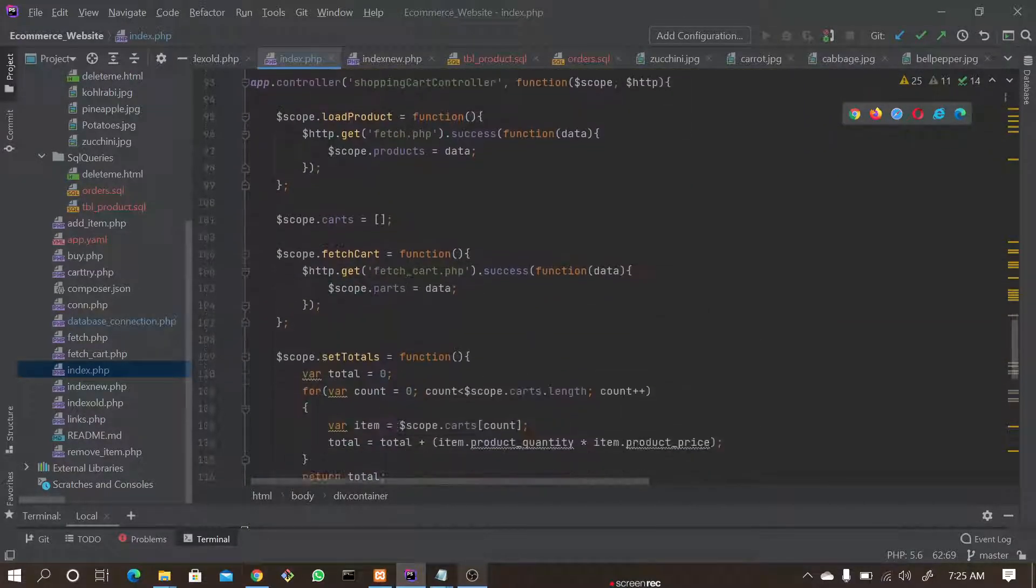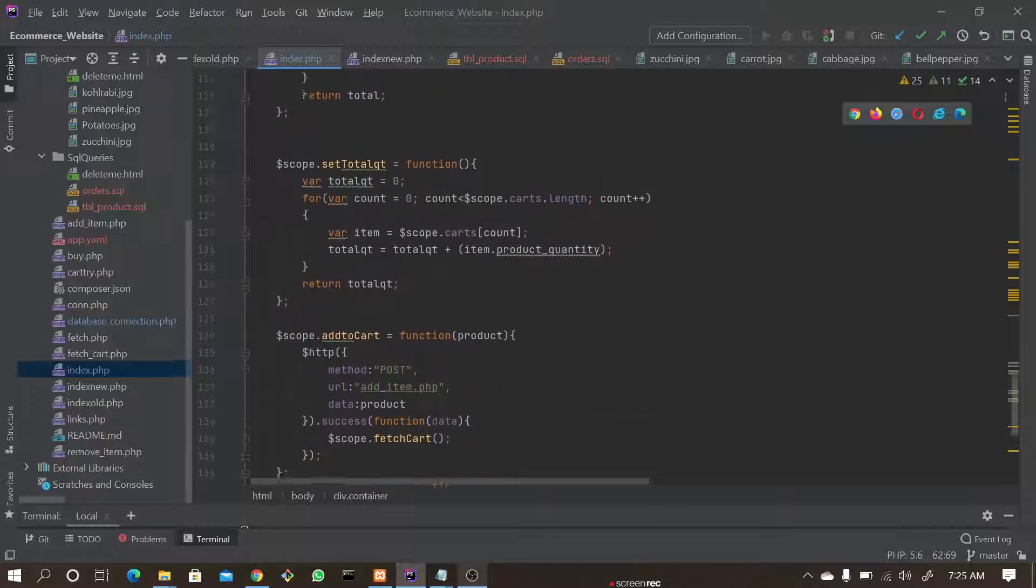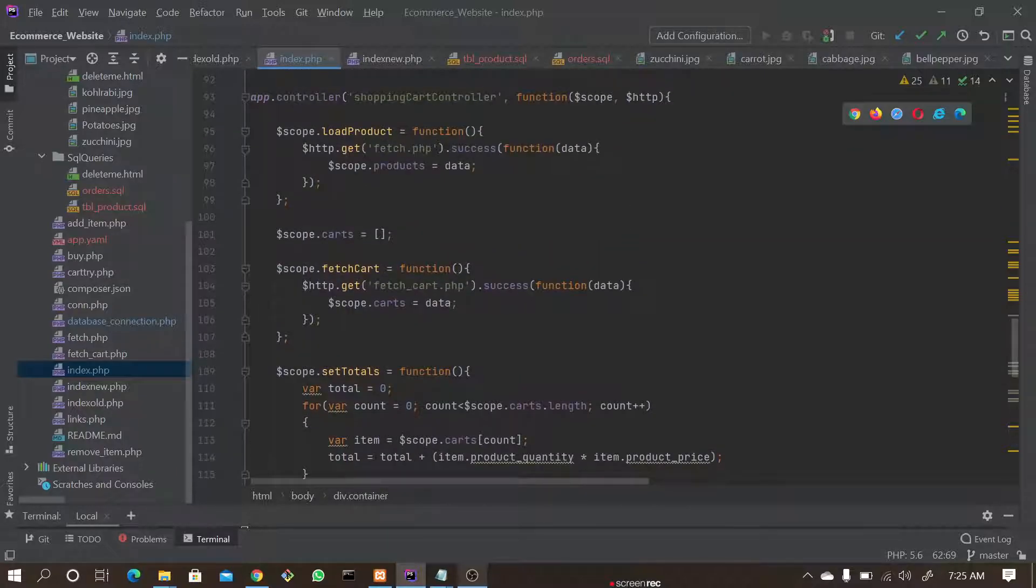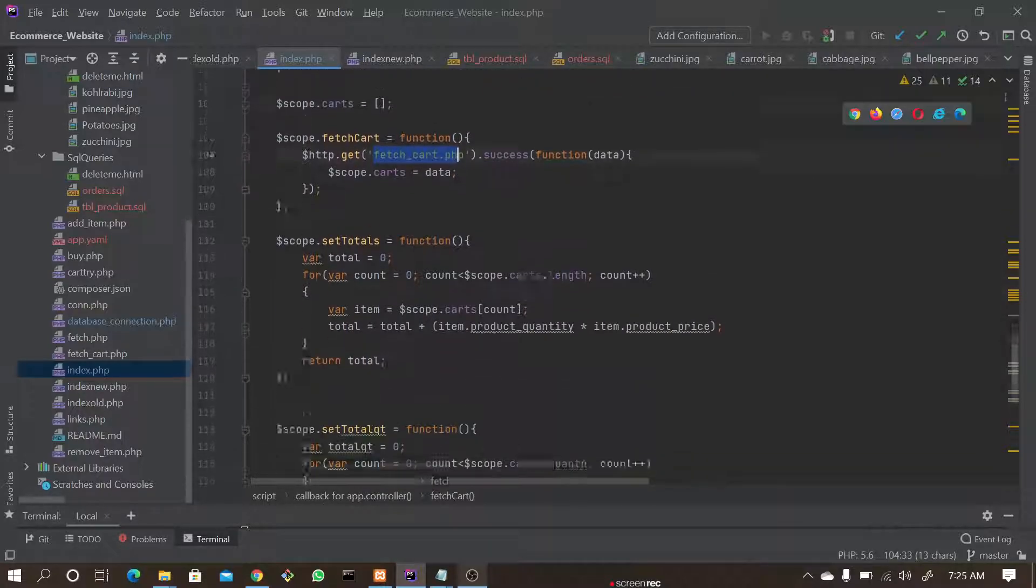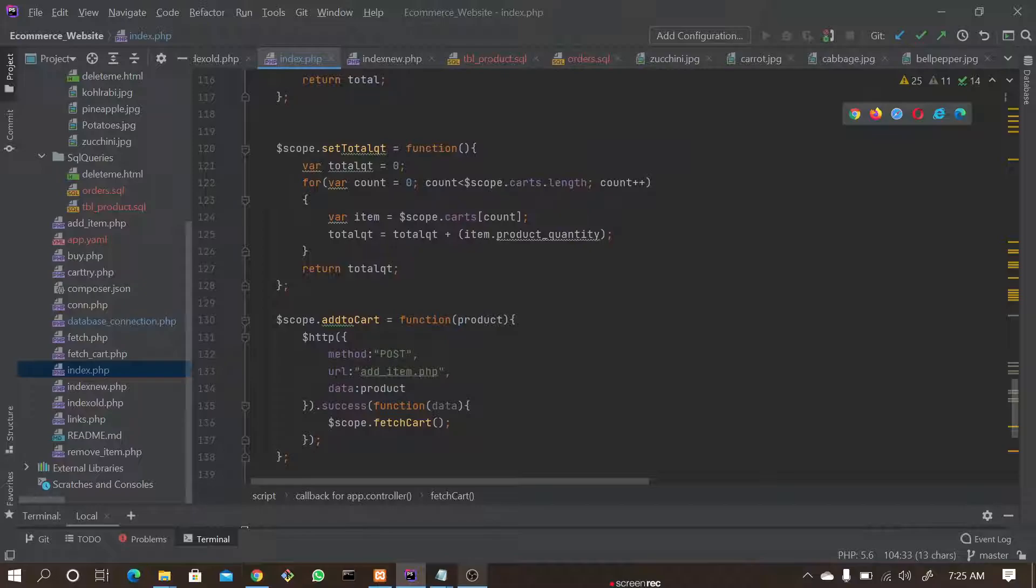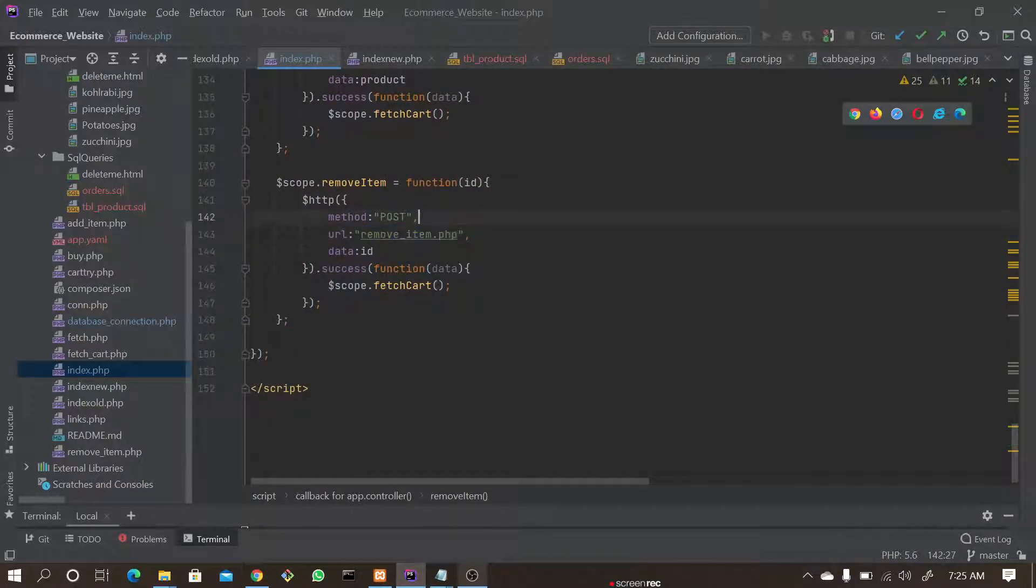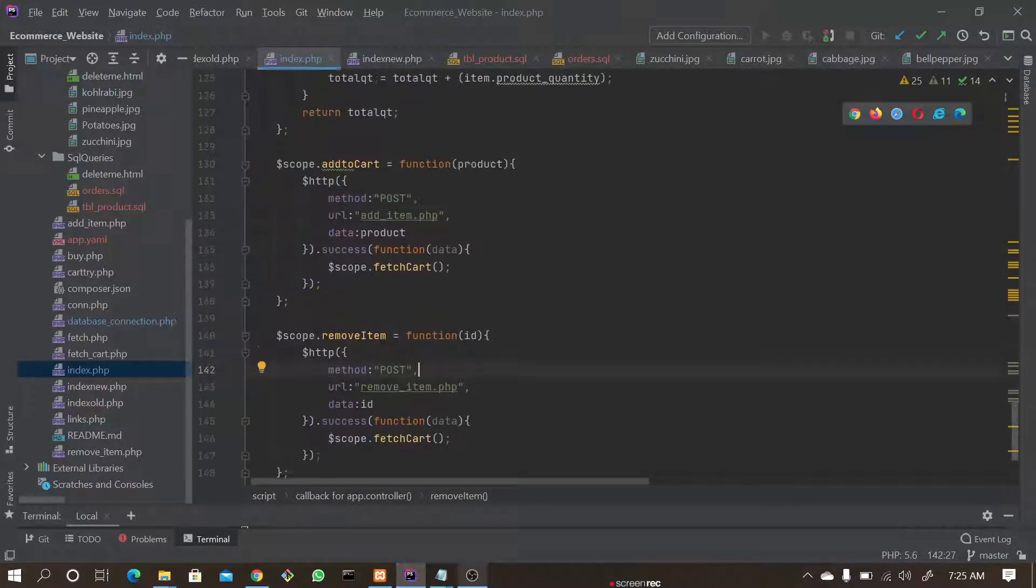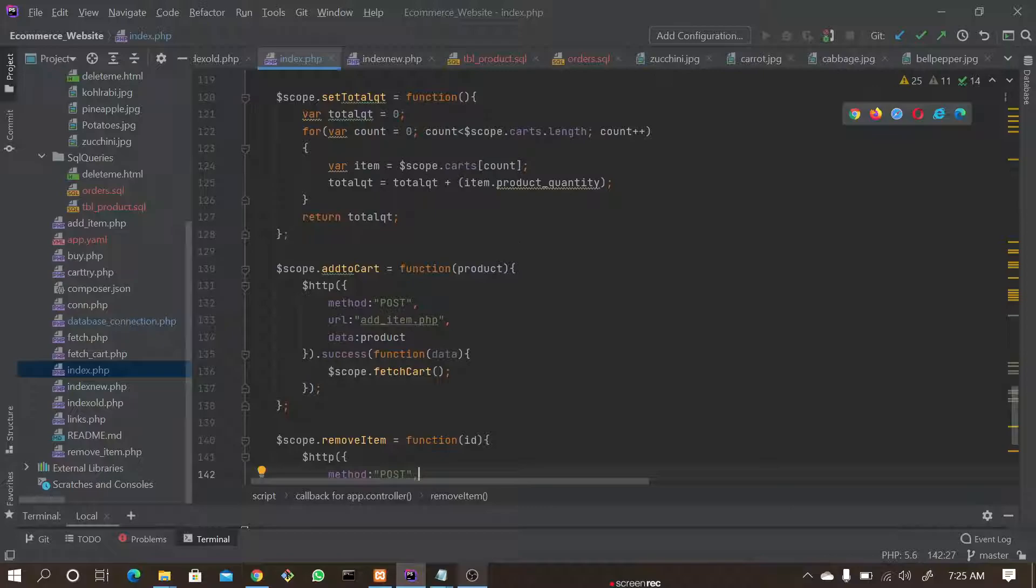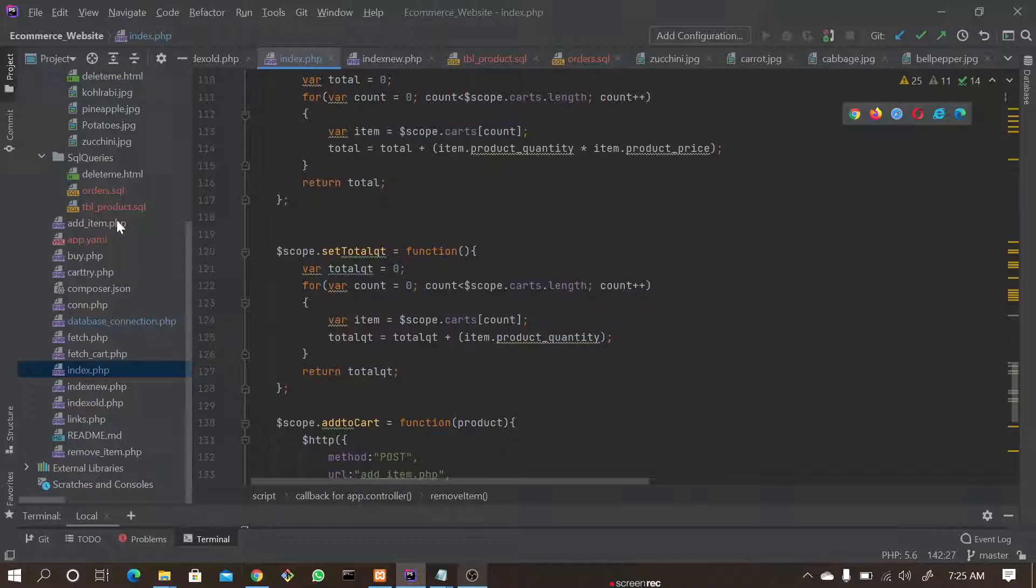In here, if you see, you have fetchcard.php, additem.php, and removeitem.php. All these are nothing but controllers—it depends on the request. If the request is like add item, it's going to go to additem.php.